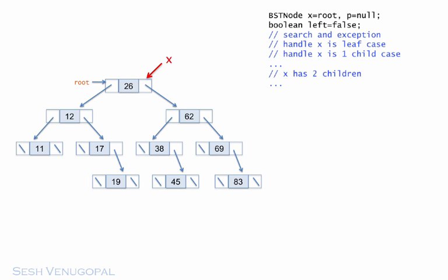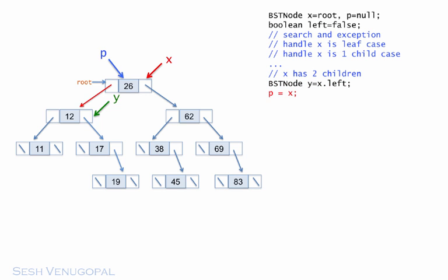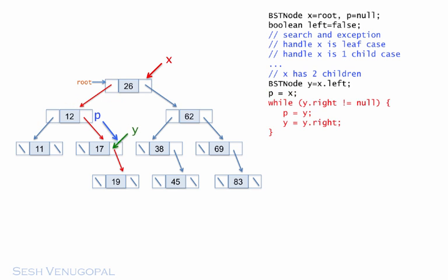Let me first collapse the code for the one child case so we can focus on the two children case. We have x at the node to be deleted and p is its parent. To find its in-order predecessor y, we make a left turn first. Now, because we will be eventually deleting y, we need to have a pointer to its parent. So as we descend the tree, we will carry the pointer p along one step behind like before. And then we copy the y data into the x node.